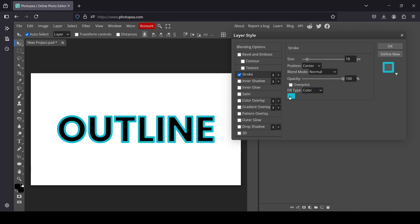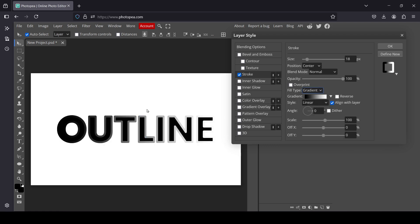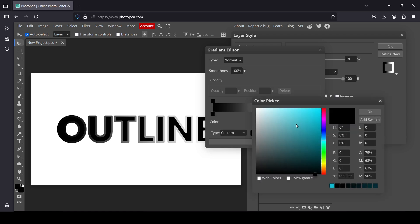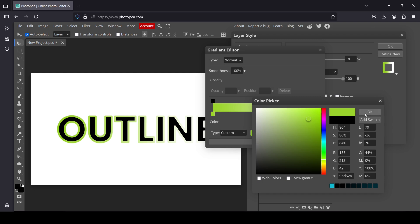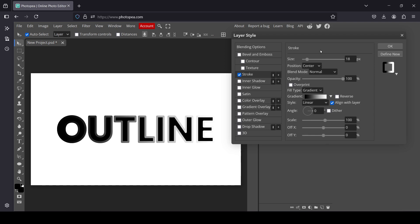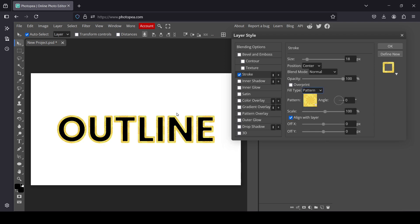This controls the opacity, and this is the Fill Type. For example, it's currently set to Color. If you left-click you can choose Gradient instead — left-click on the gradient and you'll be able to change the colors by double-clicking on a stop.